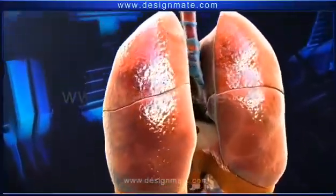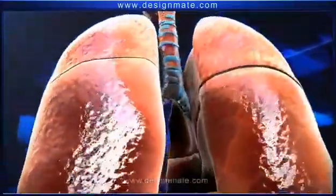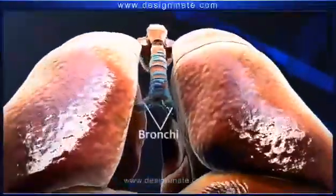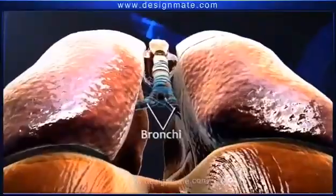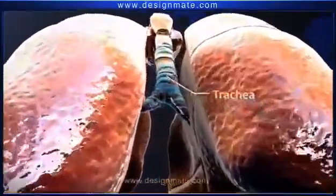Both the lungs are associated externally with bronchi, which unite and extend into the trachea.